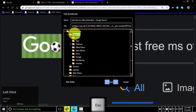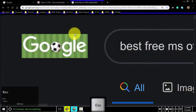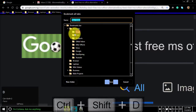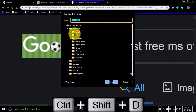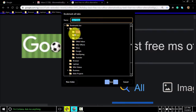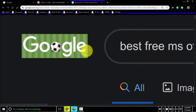To save all open tabs as bookmarks in a new folder, press Ctrl-Shift-D. It just saves all the tabs in the default new folder.